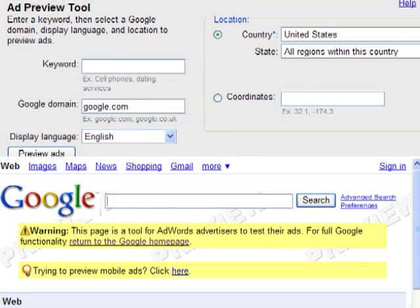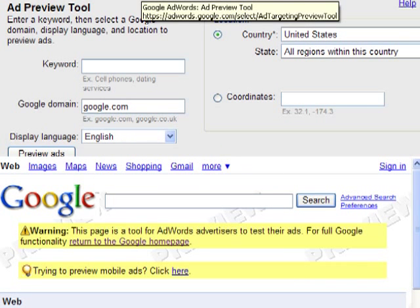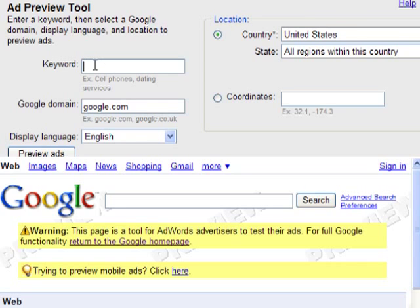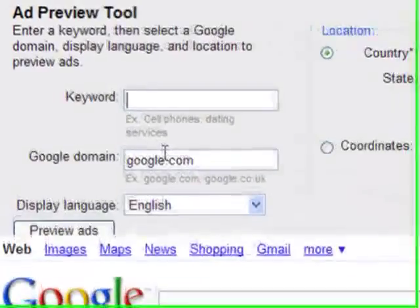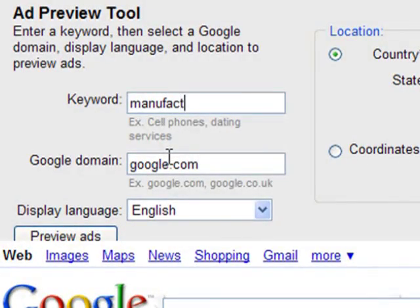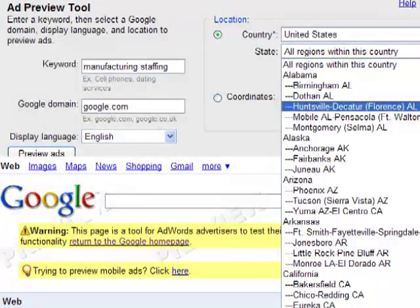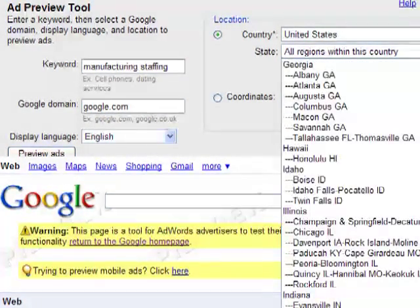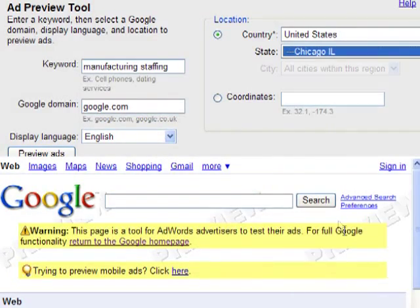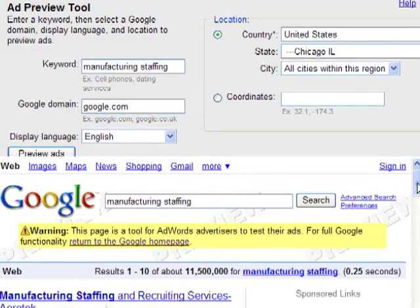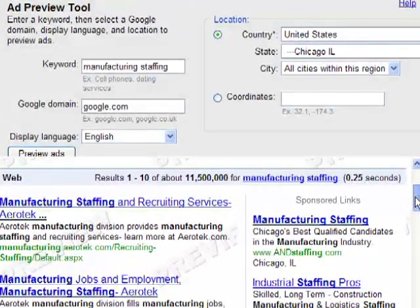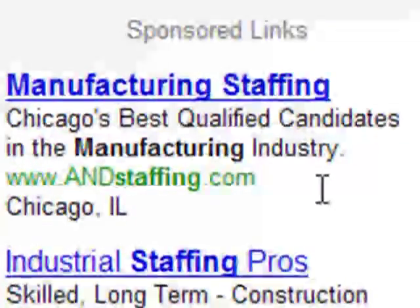Here you'll see an example of a local search using this Ad Preview tool. I'm going to look for one of our clients, A&D Staffing — they do manufacturing staffing. So I'm going to type it in up here where it asks for the keyword. I'm going to search in the Chicagoland area because that is where my ad is running. And hopefully we run a search here and you will see them. Yes, there they are — A&D Staffing right at the top in Chicago.